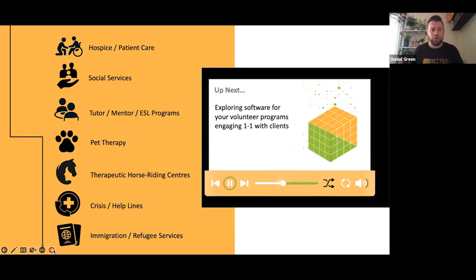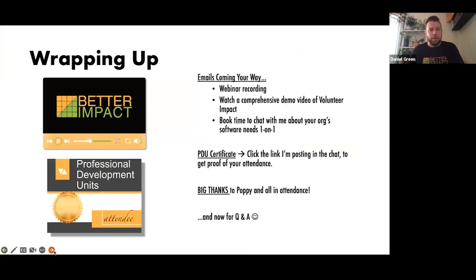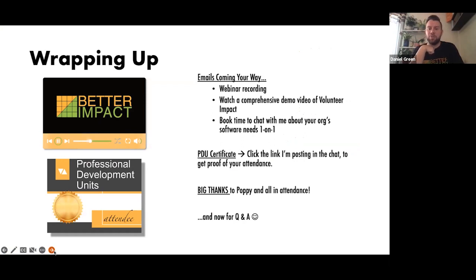Just wrapping up — some emails are coming your way. I'll be sending a recording link to all of you, along with a link to watch a comprehensive demo video of Volunteer Impact if you haven't done so already, and also a link if you want a one-on-one chat with me to discuss your software needs further.